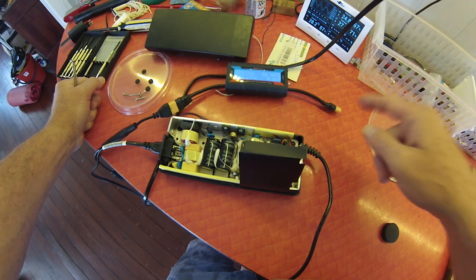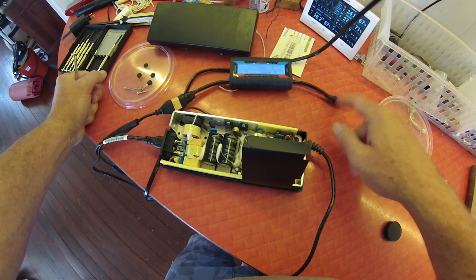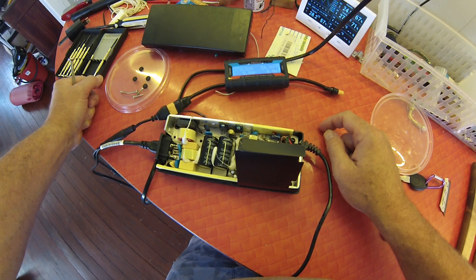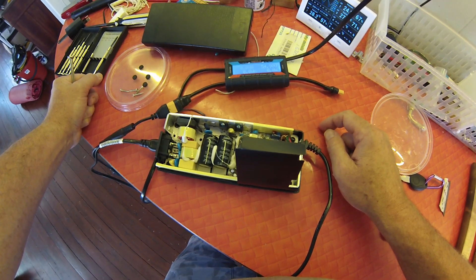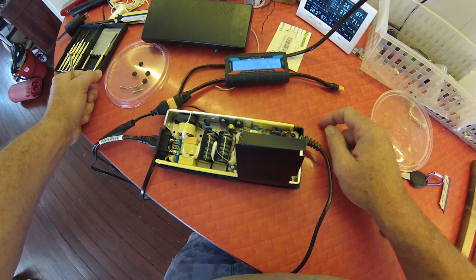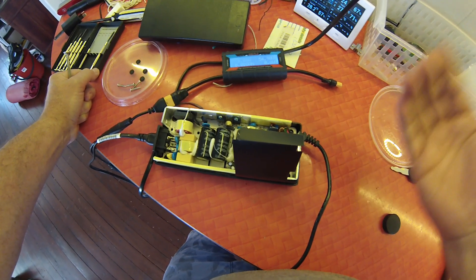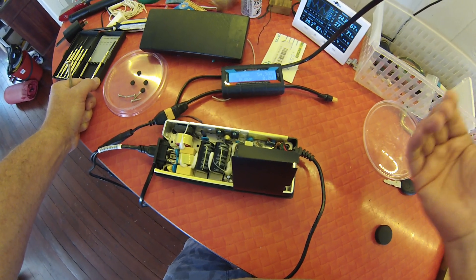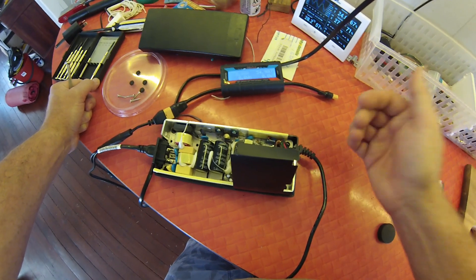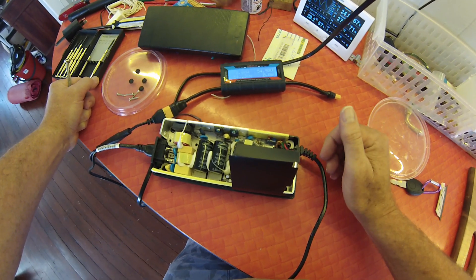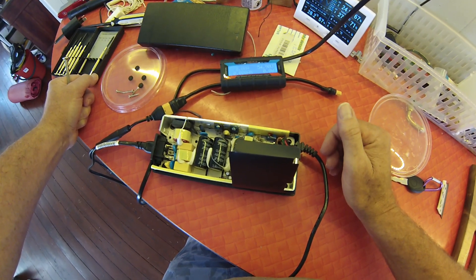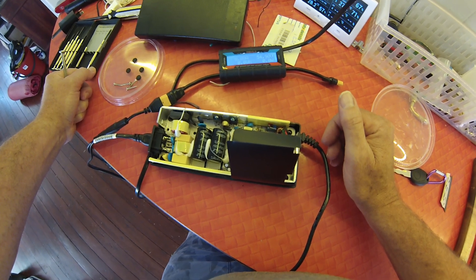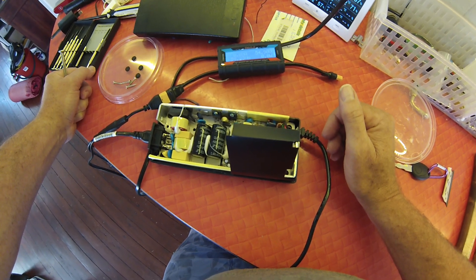And that means that at this output stage here, we're going to have a good enough voltage to make sure that the BMS, which itself will drop a few volts as it operates, because nothing's 100% efficient,